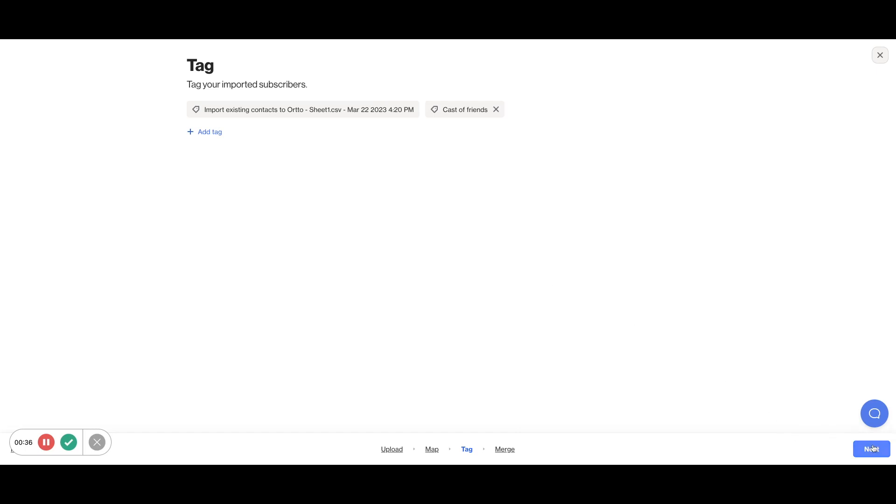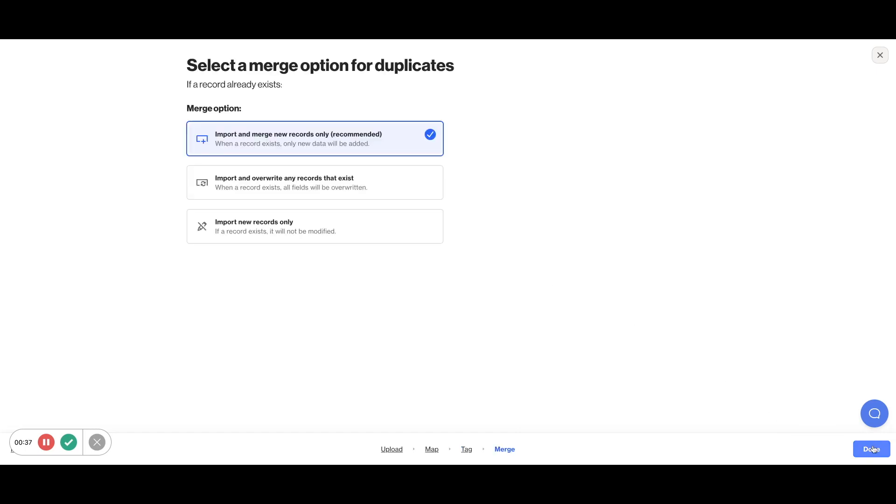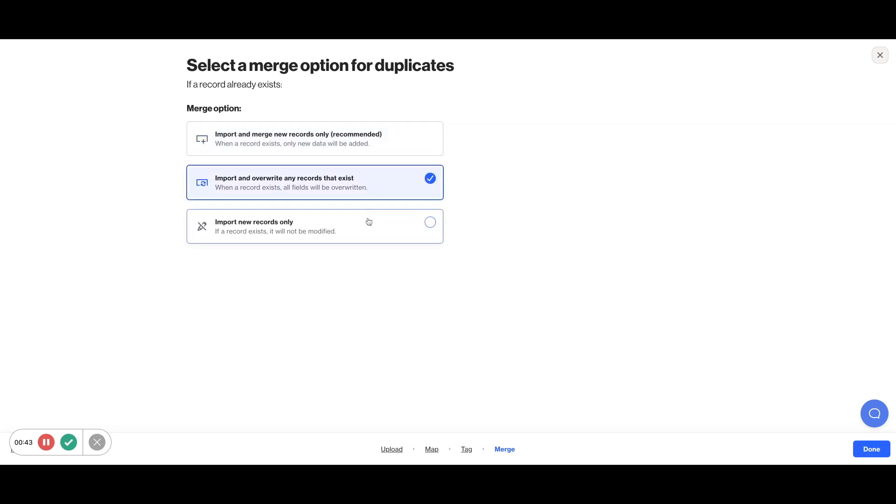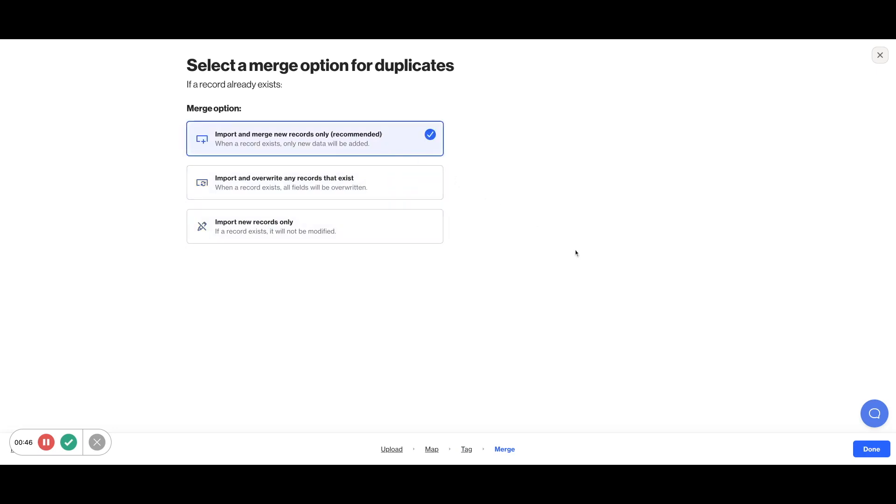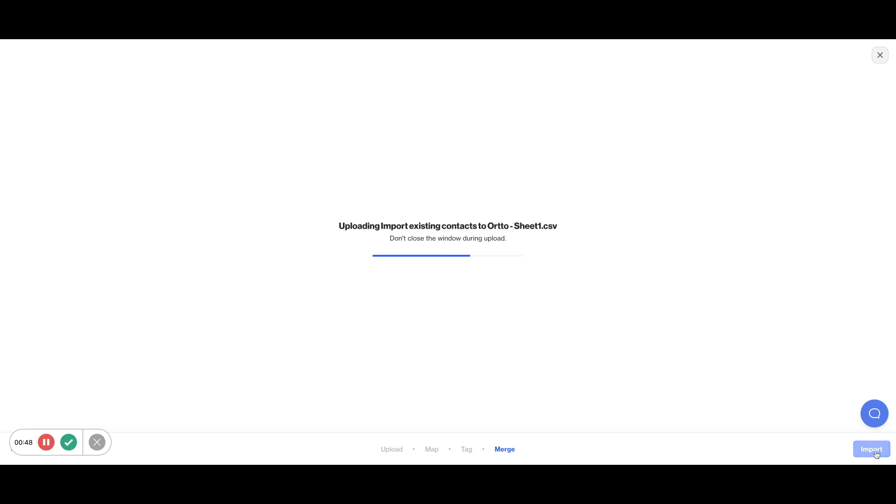Next, you'll have an option to select how you want to merge any duplicates. You can pick whatever field you want to identify and remove duplicates, but by default, Ordo will use emails for people and organization name for orgs. Click done and the import will start.